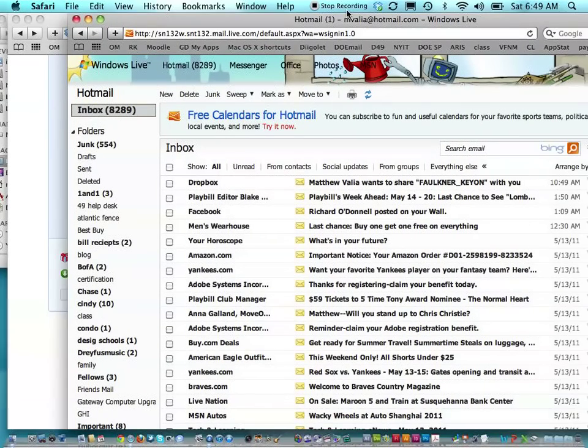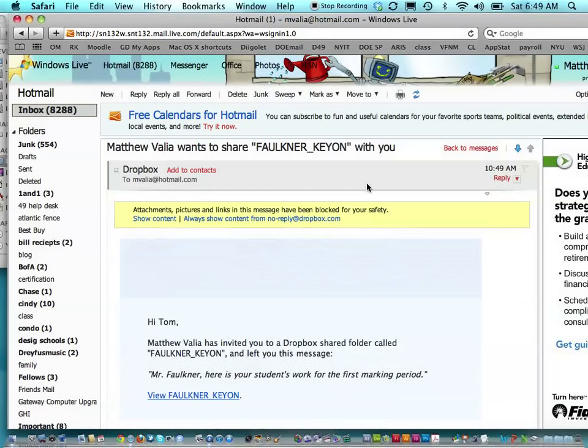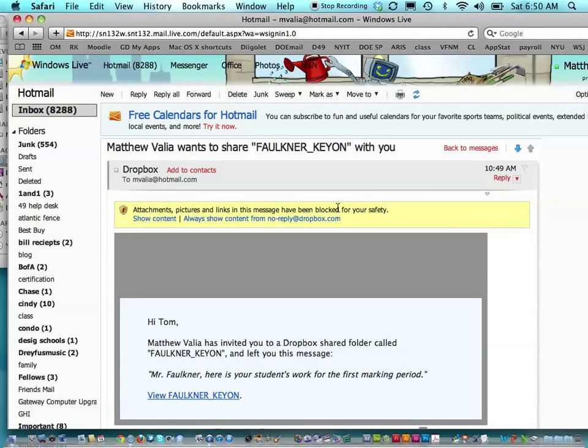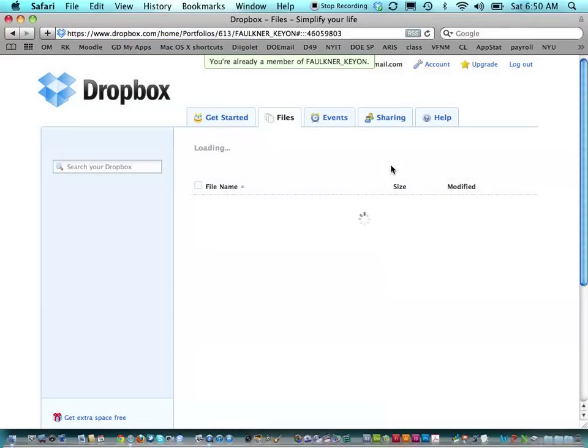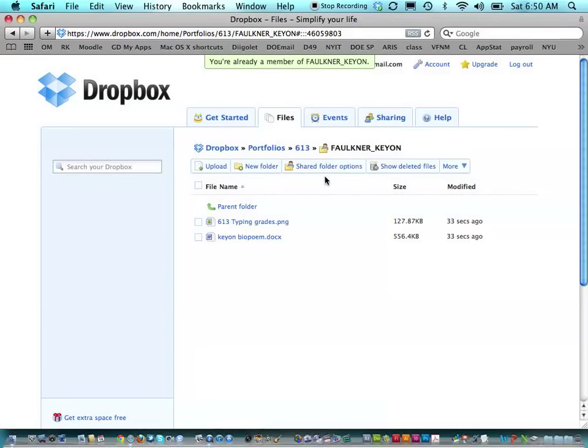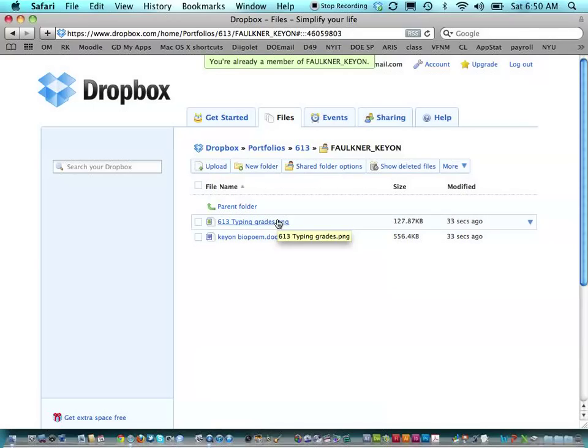So, let's see what that looks like. Here, we're pretending this is Kion's father. And we see, click here, click View, and that's going to take me to the Dropbox folder. And here we are. So, now I can take a look at my son's work. It's a pretty great tool.